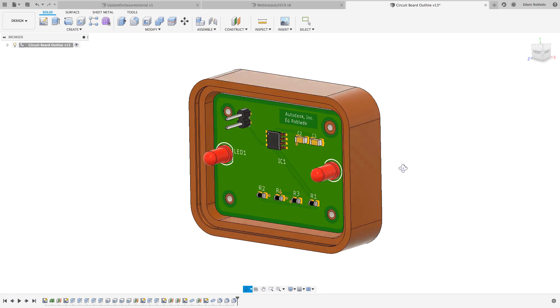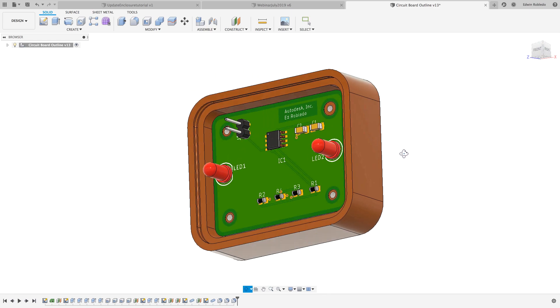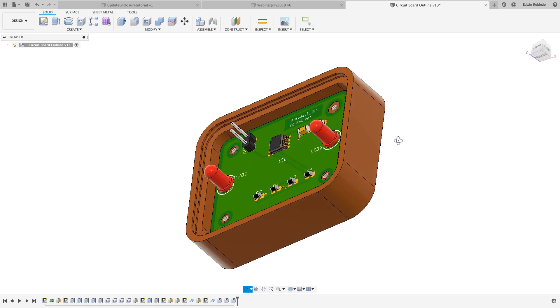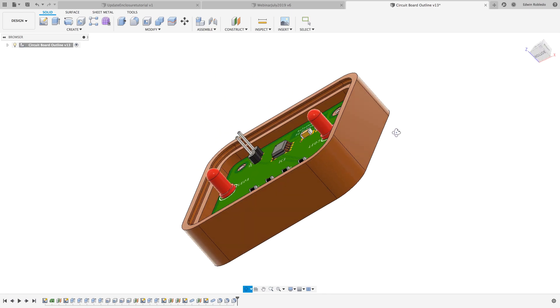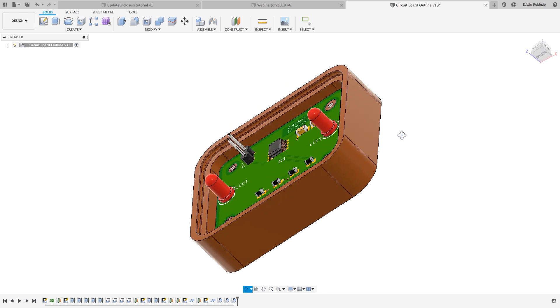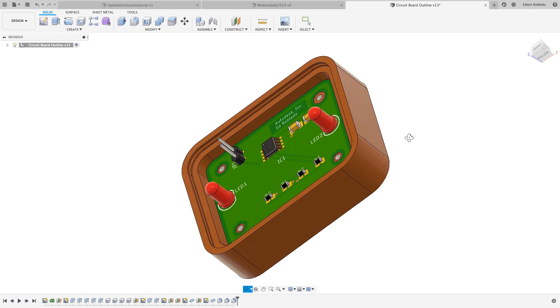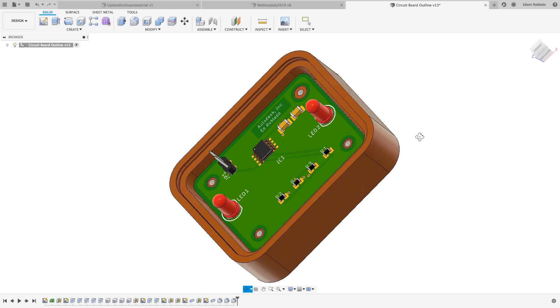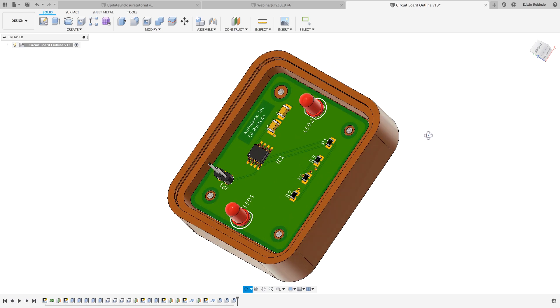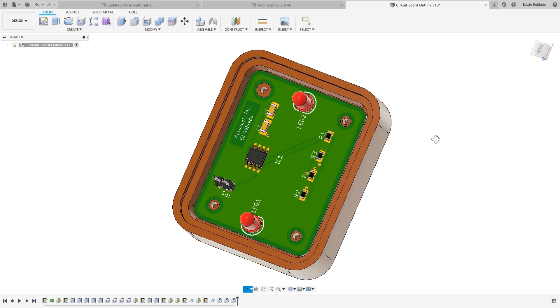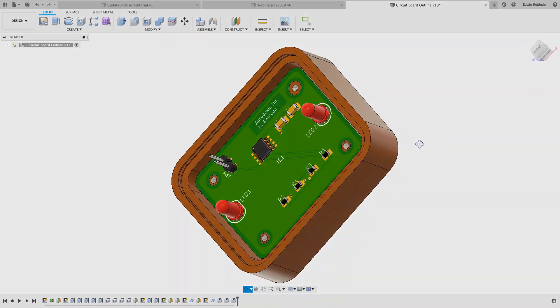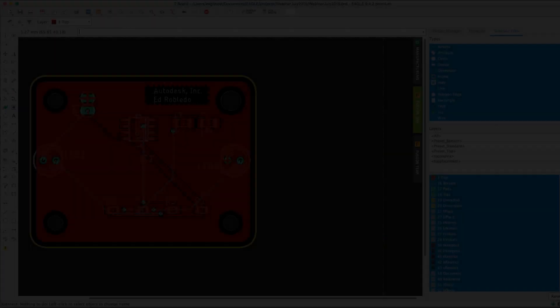Hi and welcome to another EGO tutorial. This is going to be a multi-part tutorial in which I'll be teaching you how to quickly design an enclosure from your EGO PCB design.